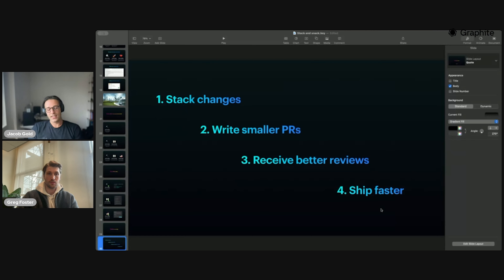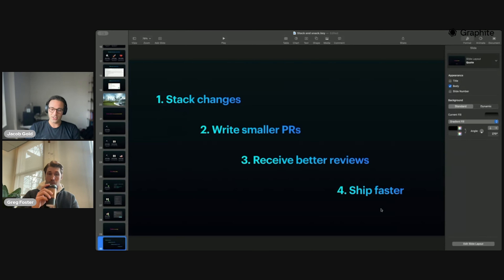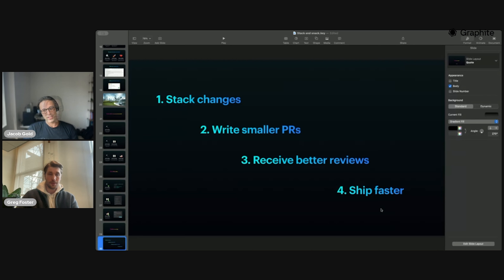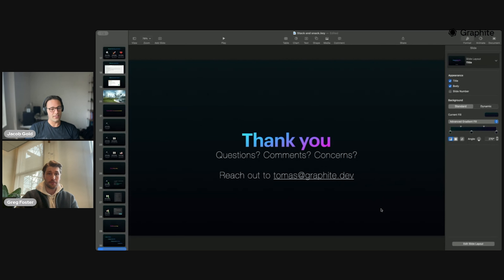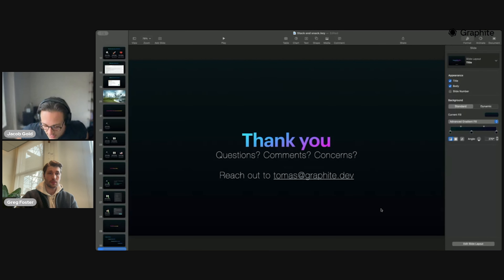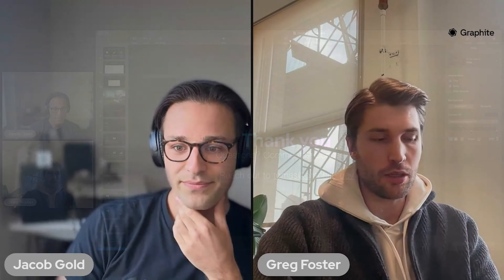To summarize: stack changes, write smaller PRs, get better reviews, ship faster. That's what we're here to do today. Let's jump straight into the demo — let's see how this looks in practice.